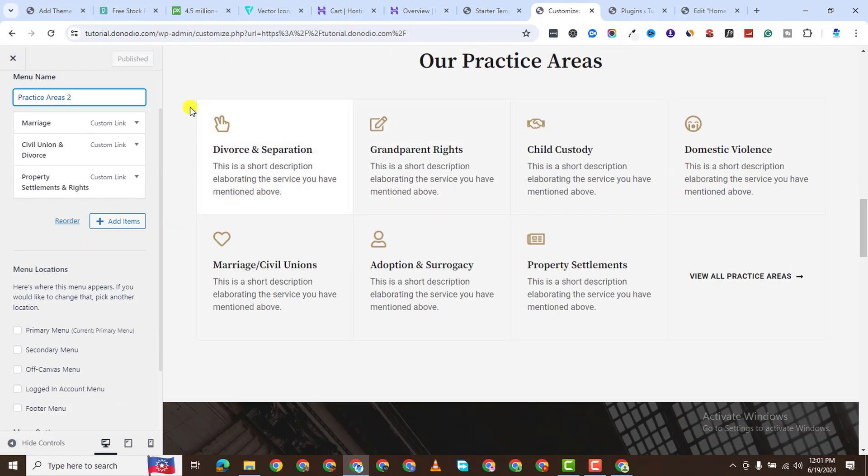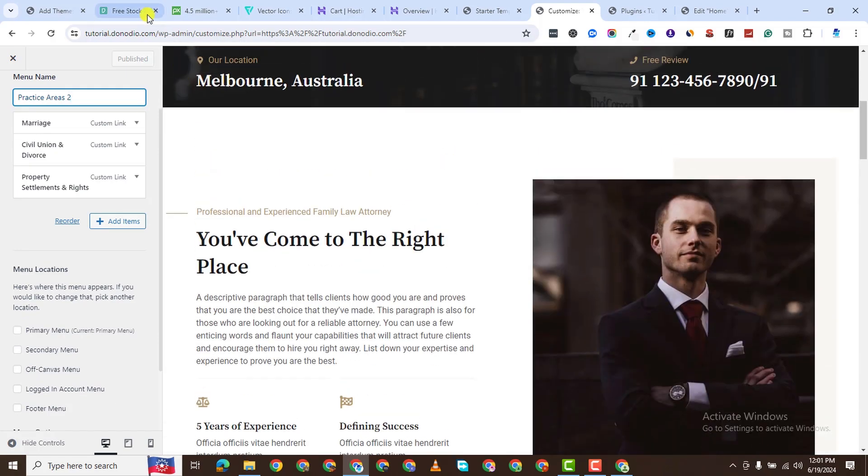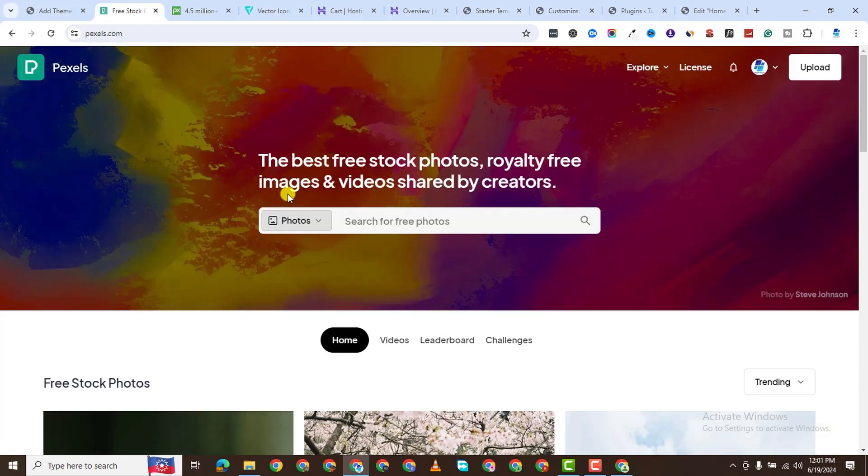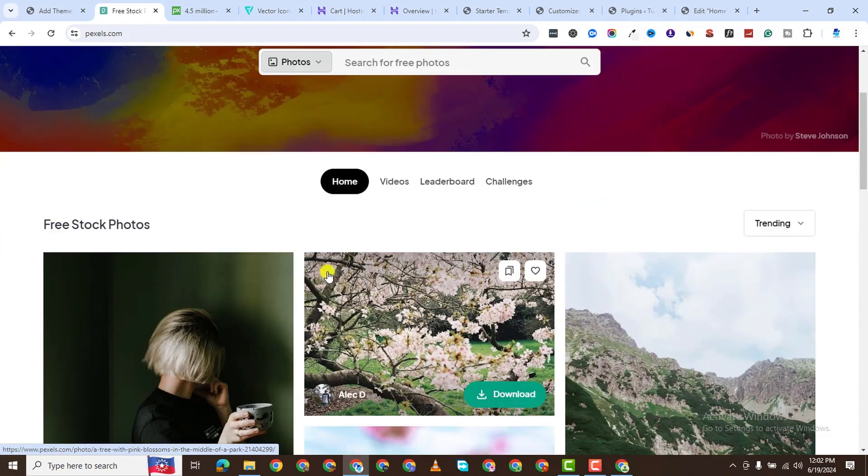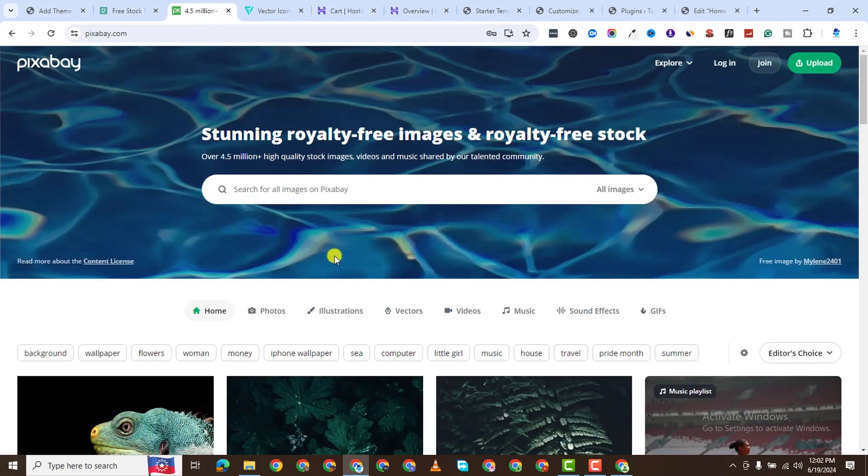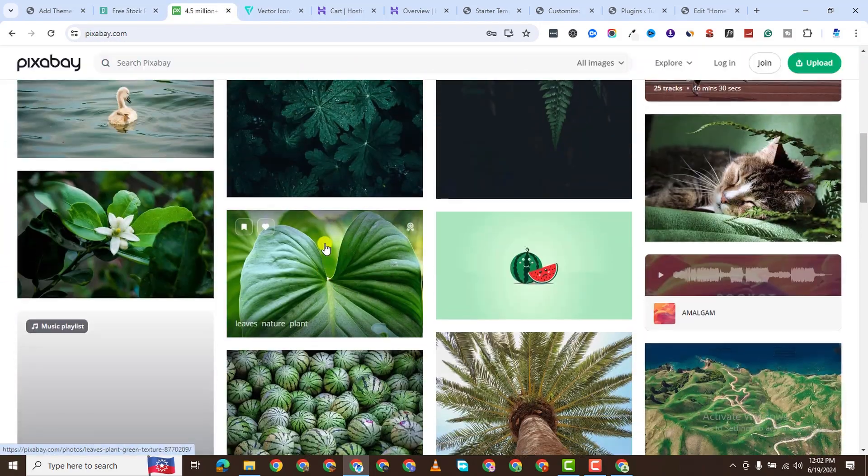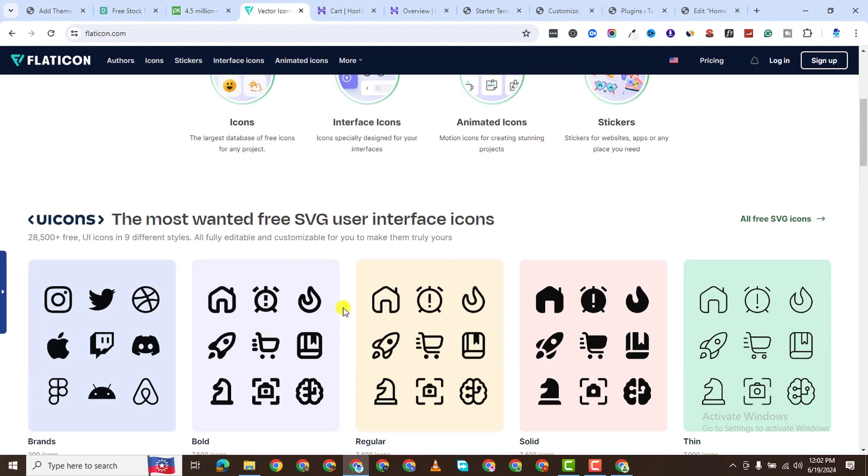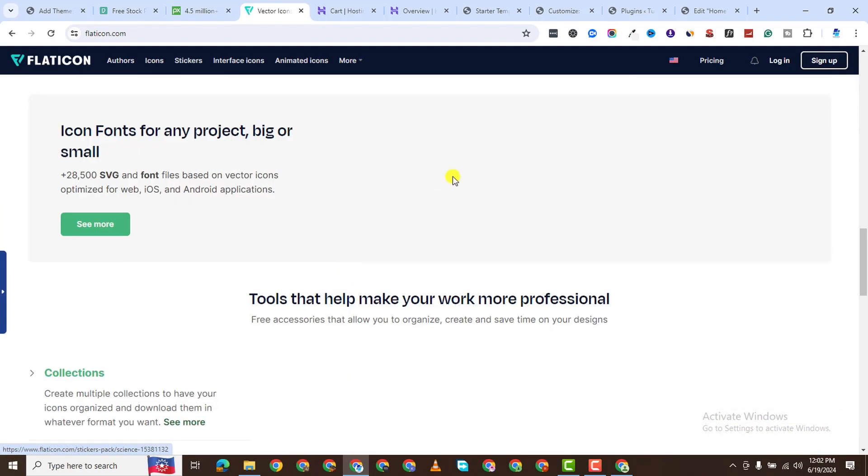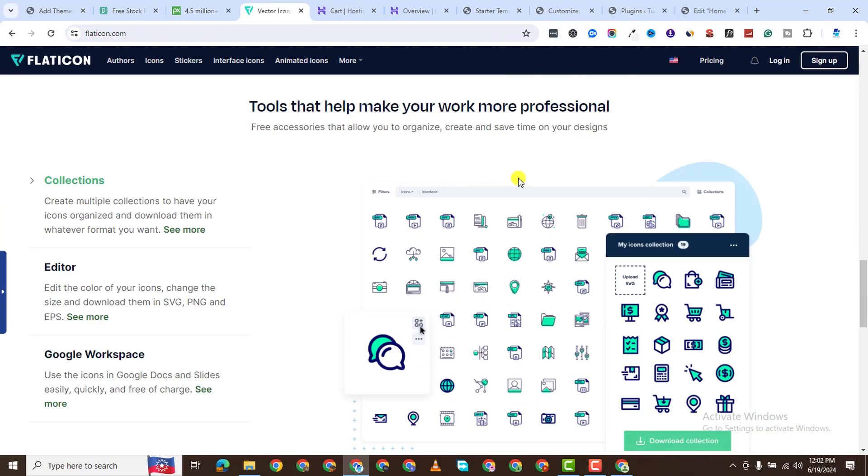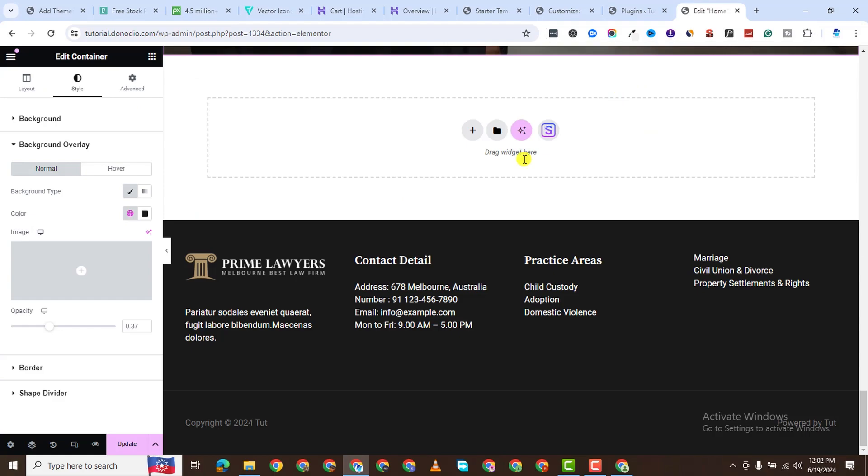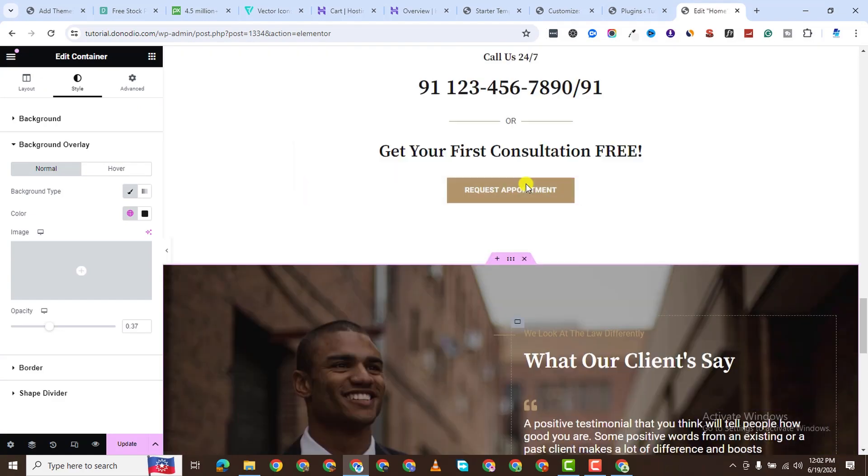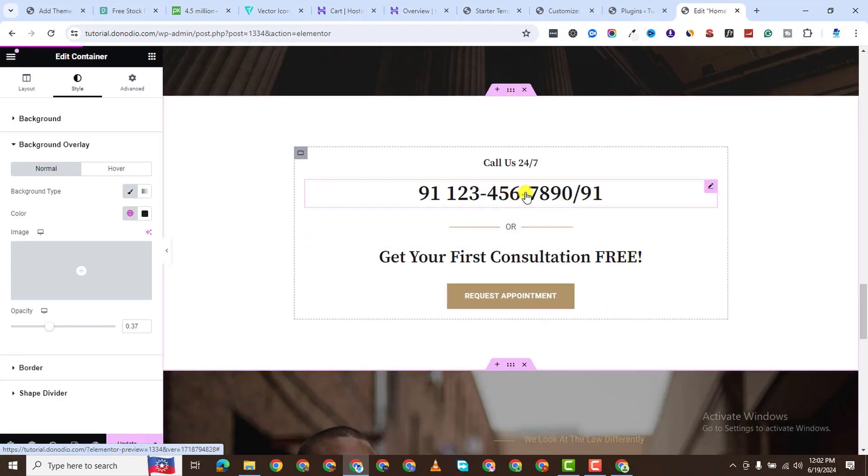So you may be asking, where do I get pictures for my website? You can come to free stock image websites like Pexels and Pixabay. You can even come to flat icon if you are looking for vectors for your website. So all of these are totally free. The choice is yours.